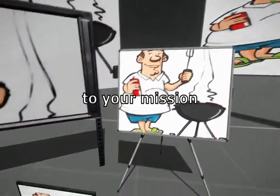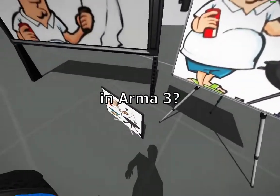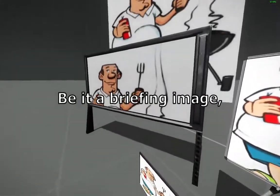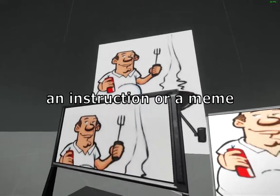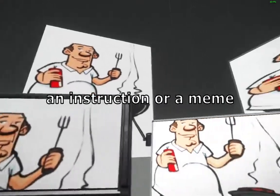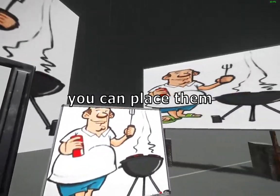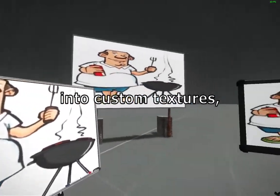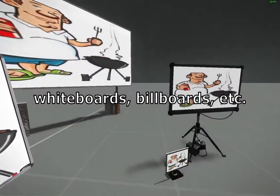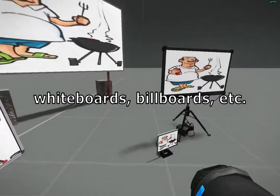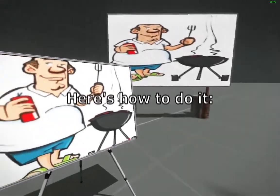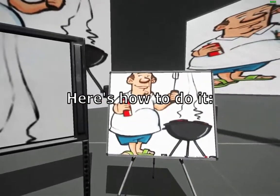Did you know you can add custom pictures to your mission in ARMA 3? Be it a briefing image, an instruction or a meme, you can place them in custom textures, whiteboards, billboards, etc. Here's how to do it.